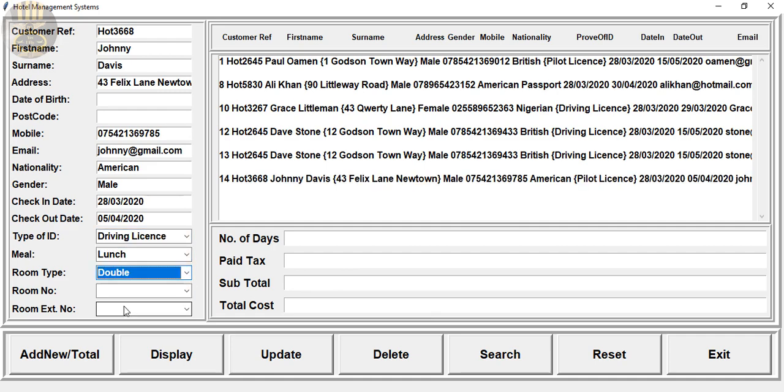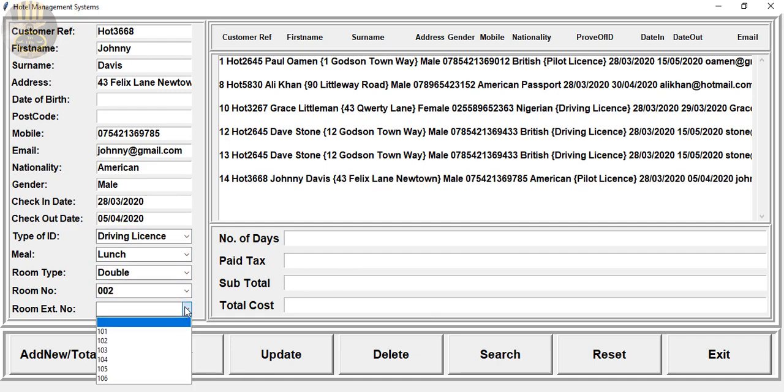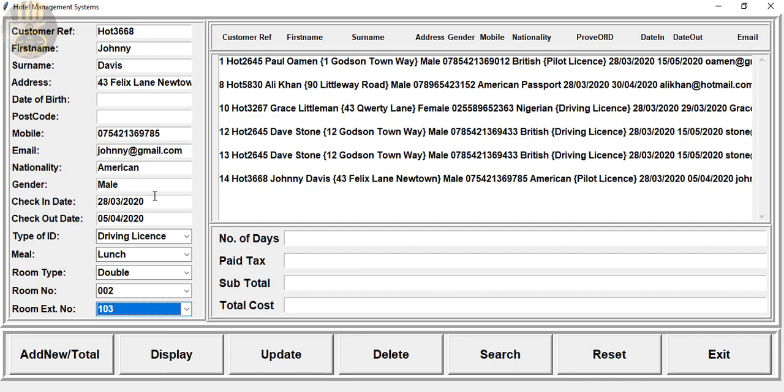So that is how the program works. I believe my viewer who asked me to develop this would be happy to see what I've done so far, and he can always modify it if he wants for his college or university project. I wish him good luck.